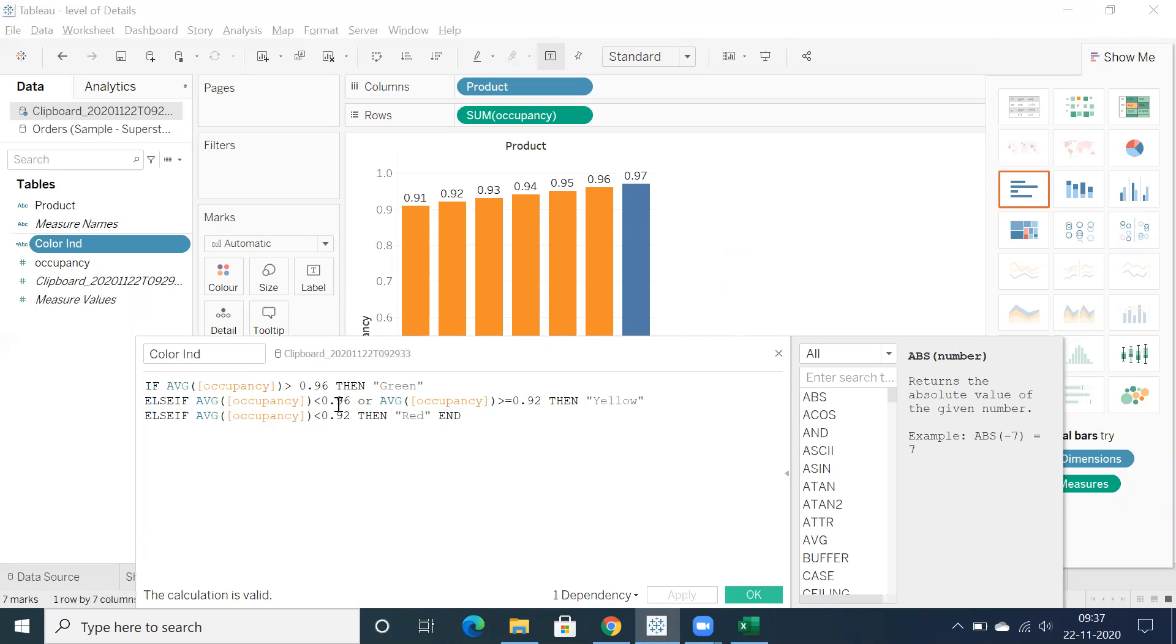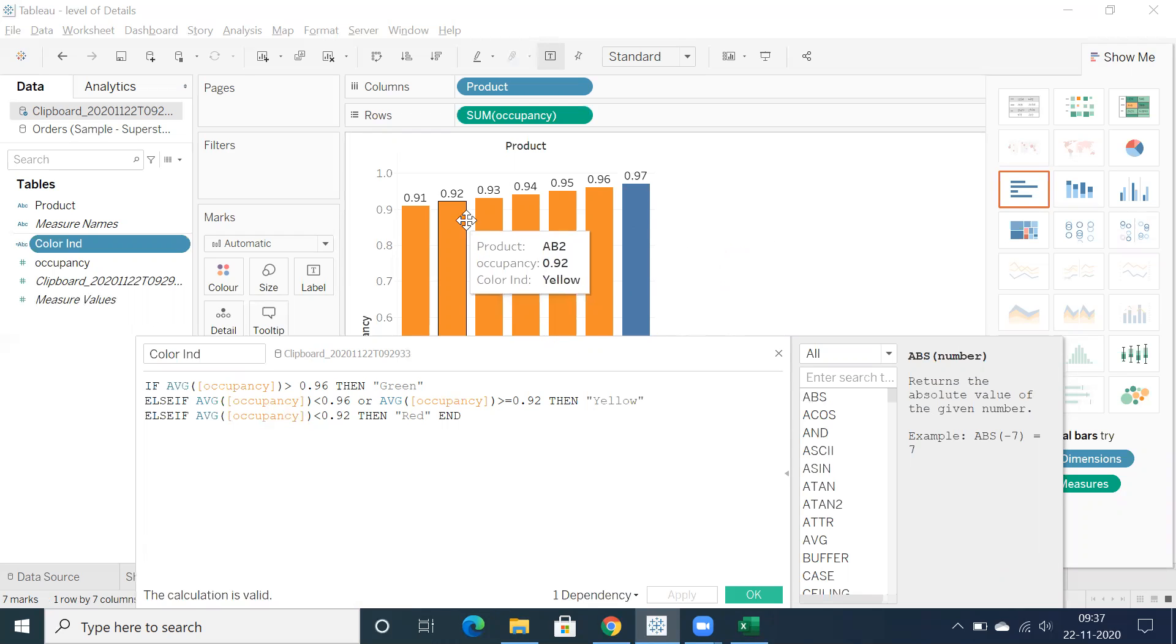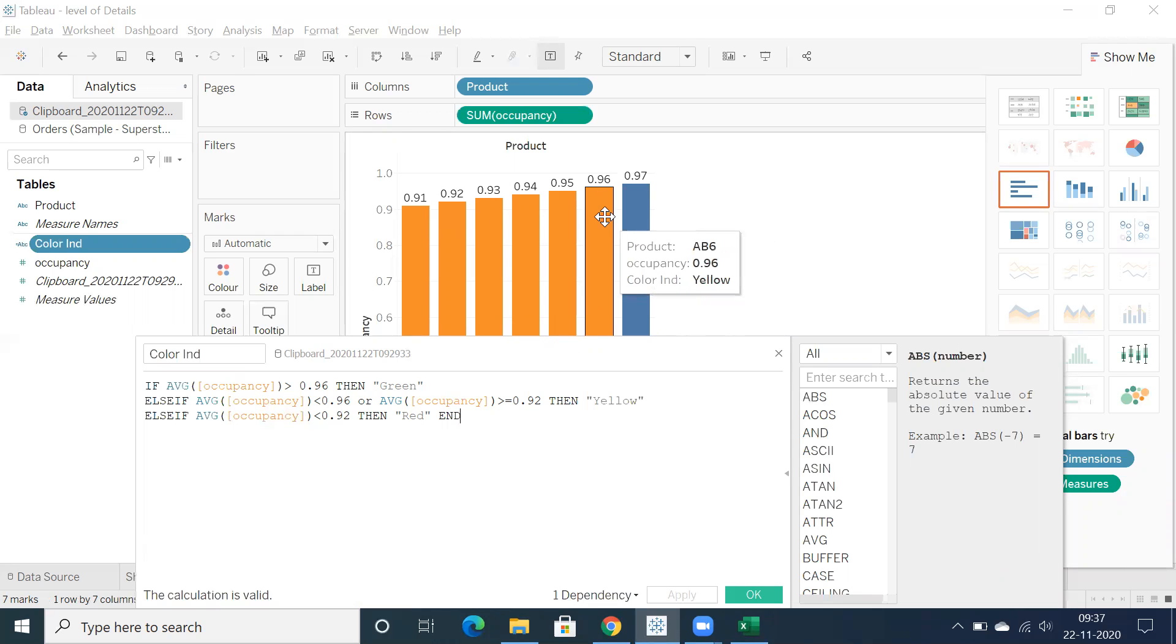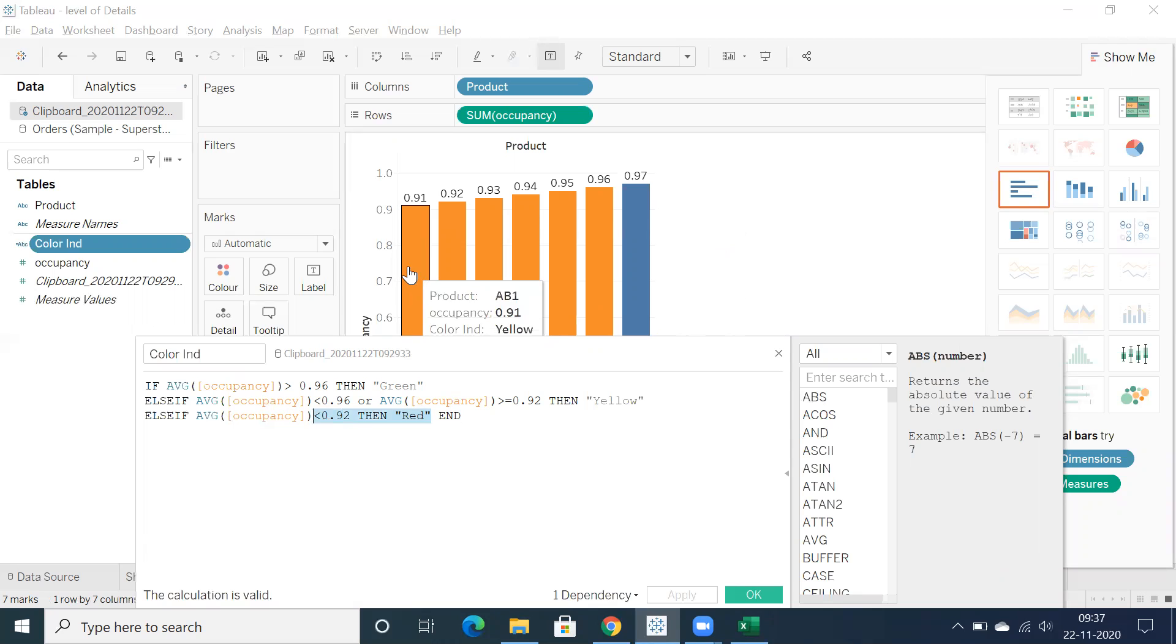And between 0.96 and 0.92, from here 0.92 to 0.96, we just want to display in yellow. And we are not getting red color right? We have 0.91 but we don't have red in color.